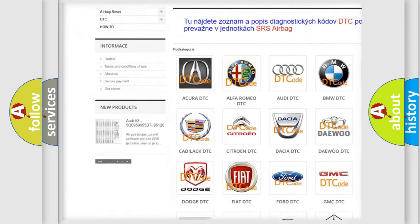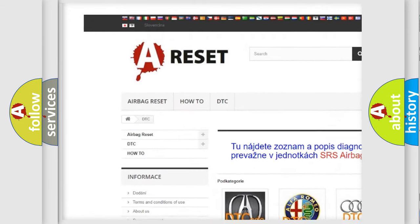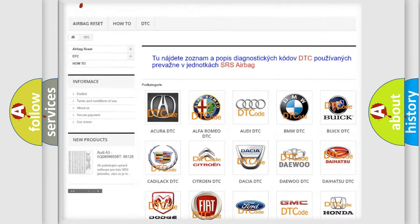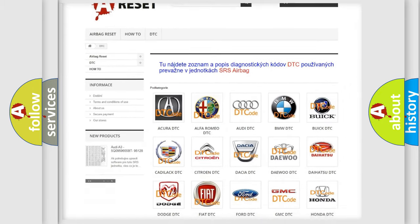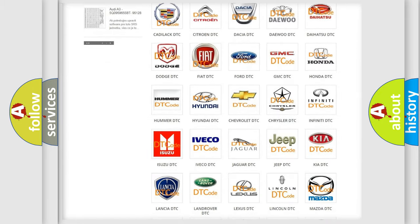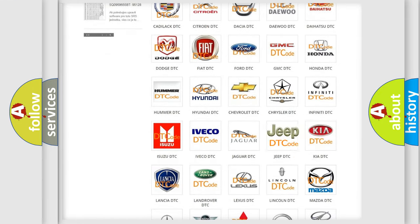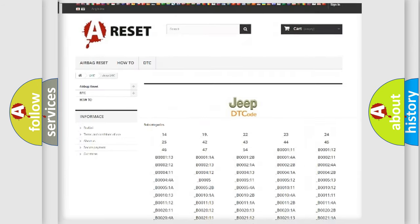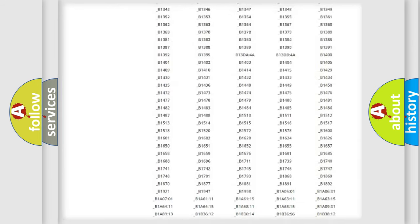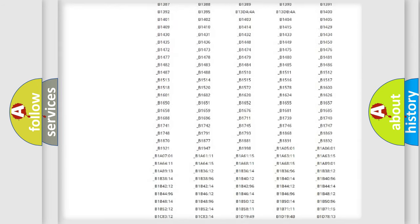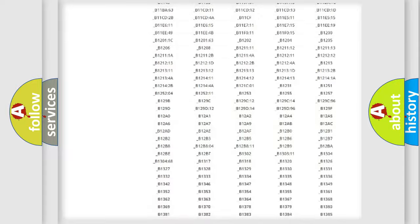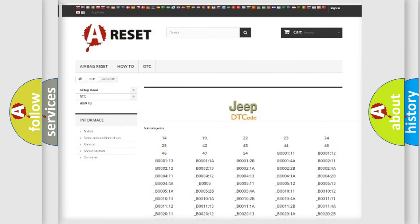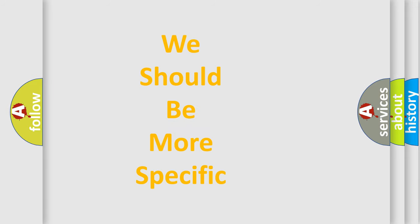Our website airbagreset.sk produces useful videos for you. You do not have to go through the OBD2 protocol anymore to know how to troubleshoot any car breakdown. You will find all the diagnostic codes that can be diagnosed in Jeep vehicles, and also many other useful things.